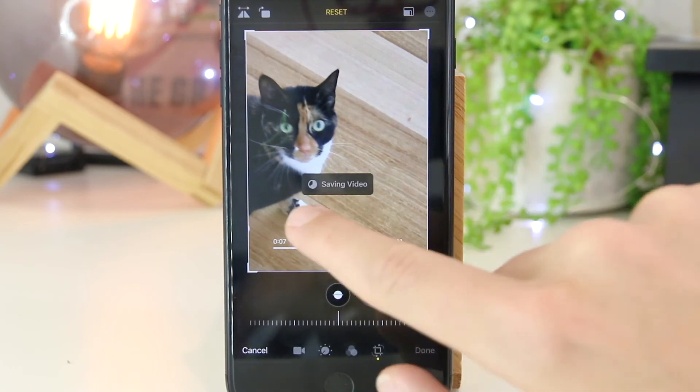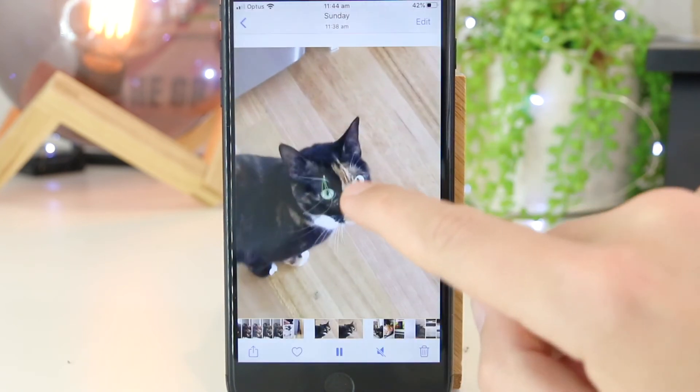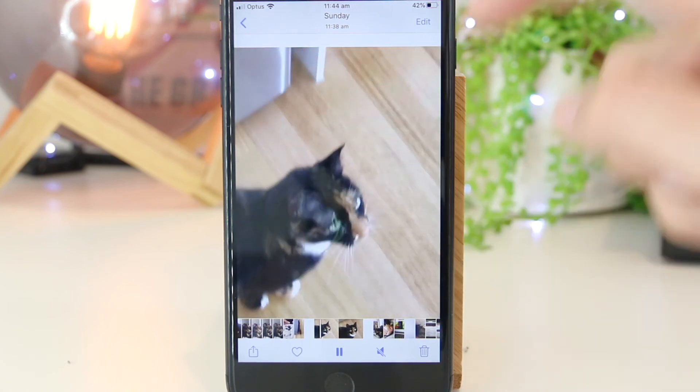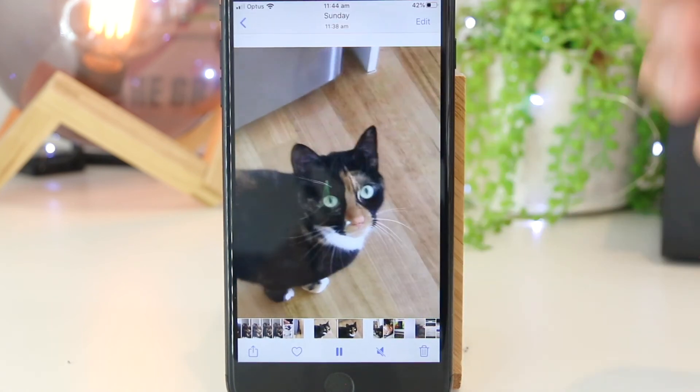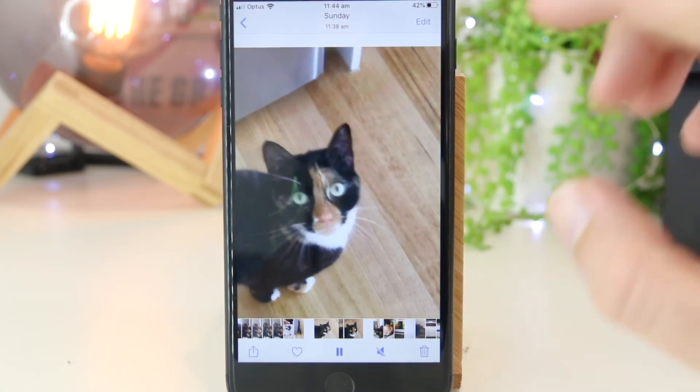This will go ahead and save the video to the camera roll. As you can see, the video has now been mirrored.